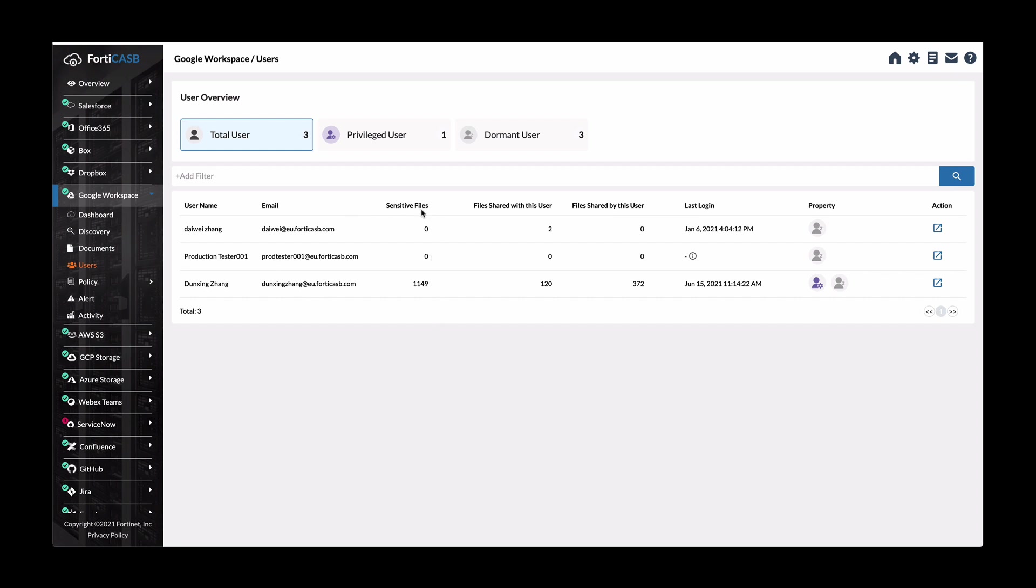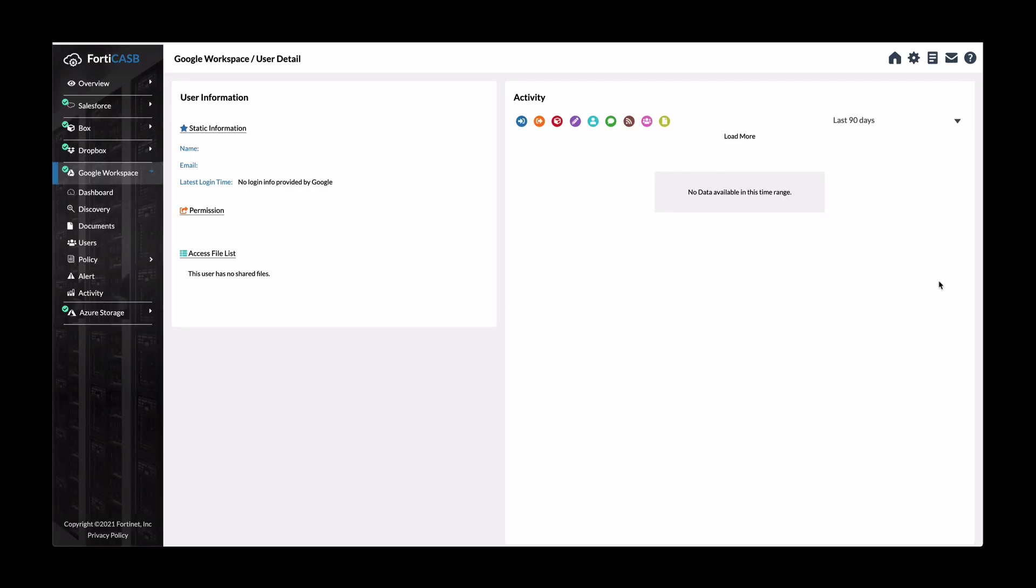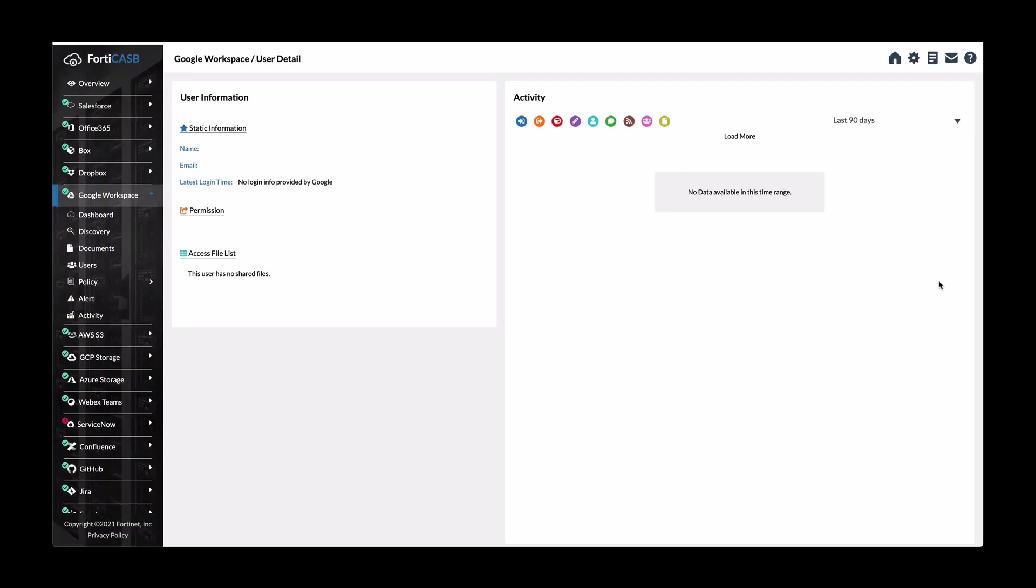So here you can see this user. We can click into this little icon on the right hand side to drill further down into getting more information of activities.